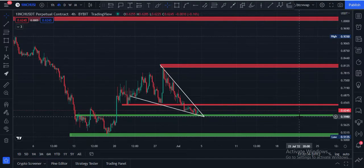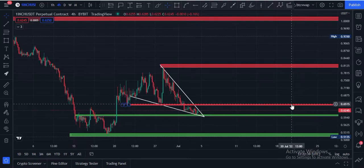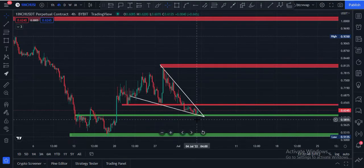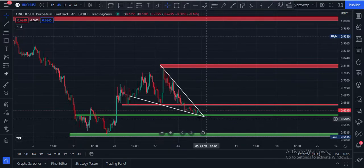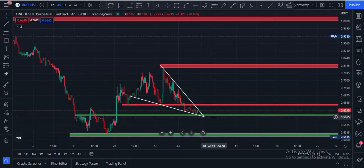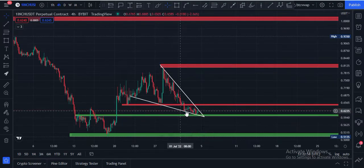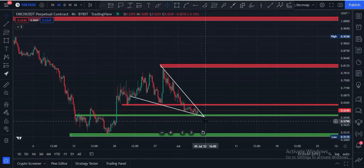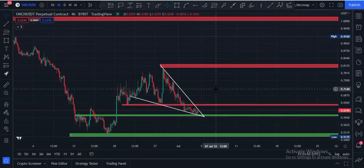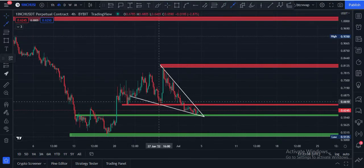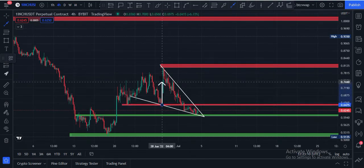The major support level is at the 58 cents price area, and the major resistance it is facing is at $0.65. Here you can see it is in a pattern called a descending wedge. This is an important pattern and it is about to break — we have to wait for the confirmation.